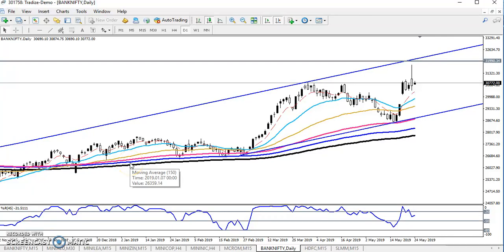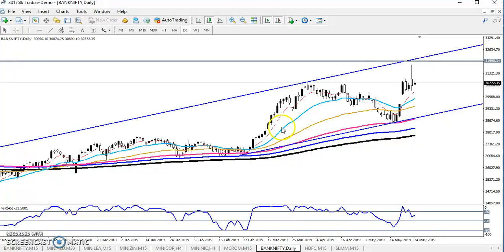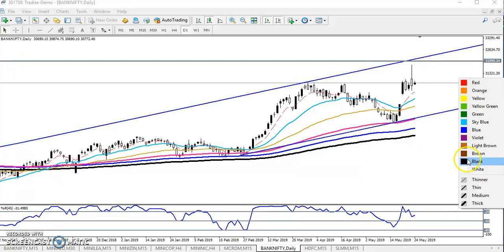Hello traders, welcome to Allies Blue. This is Deepan Gugwe and in this video I will discuss about Bank Nifty. This is Bank Nifty and it's a daily chart.